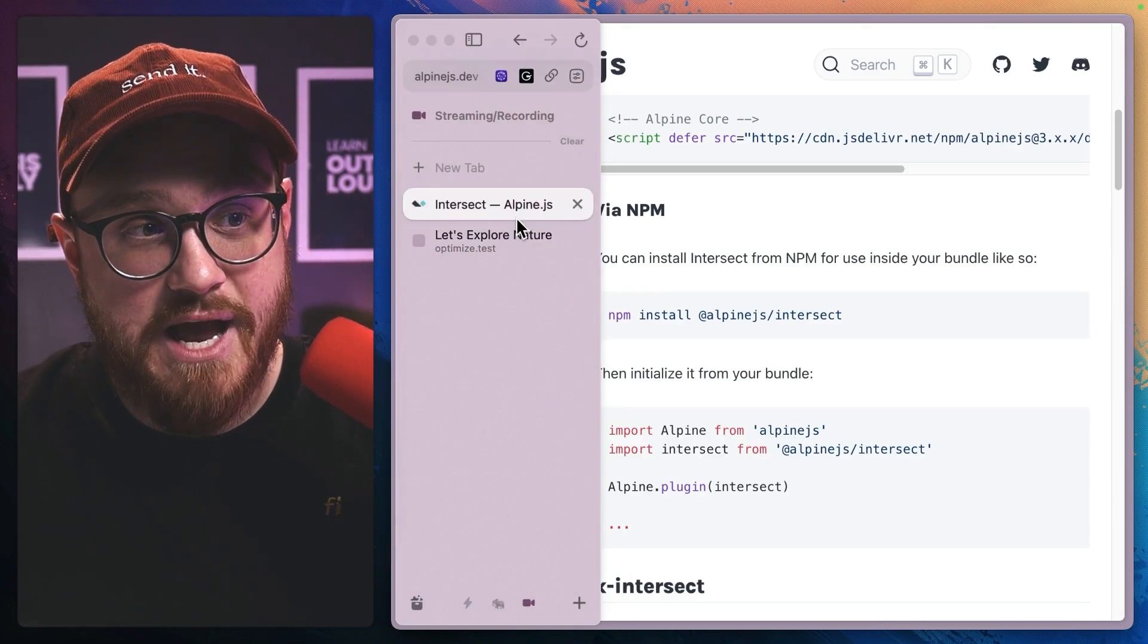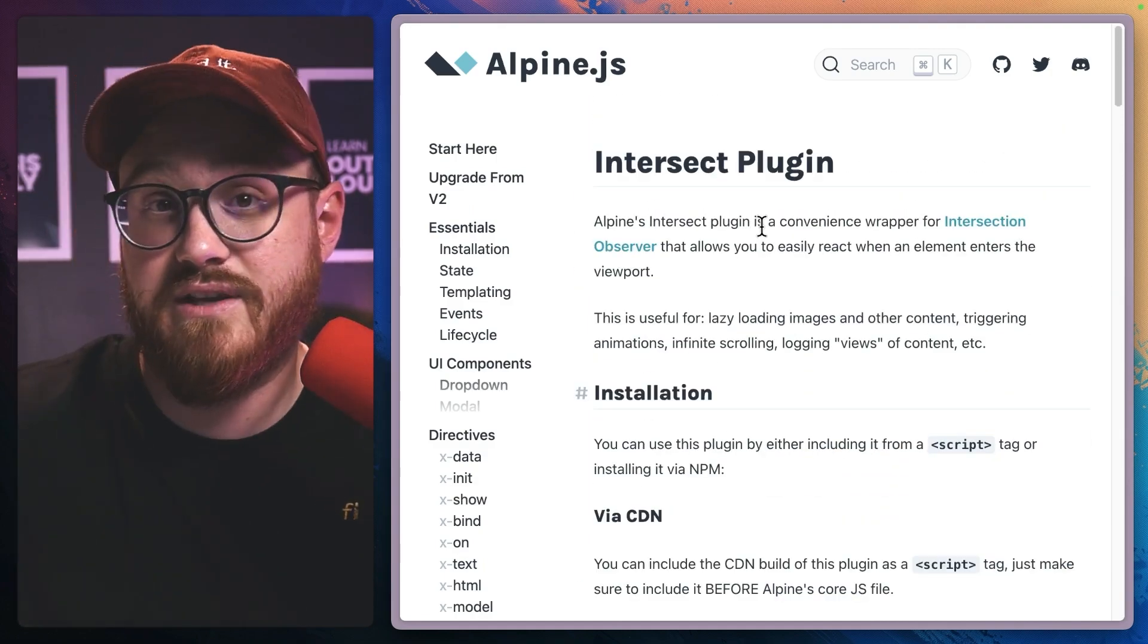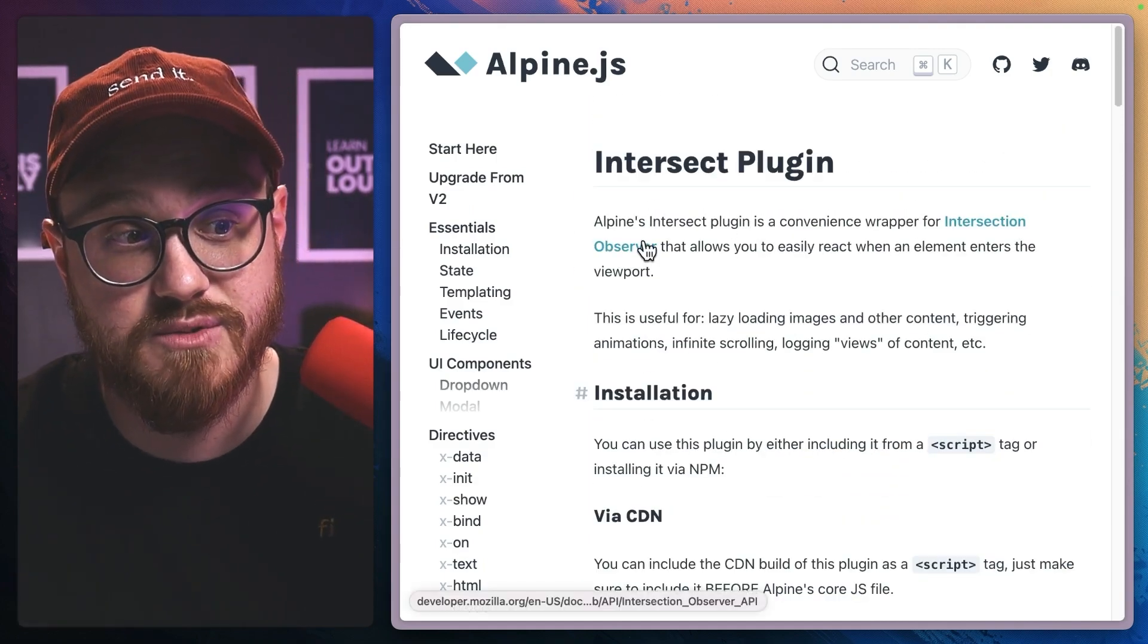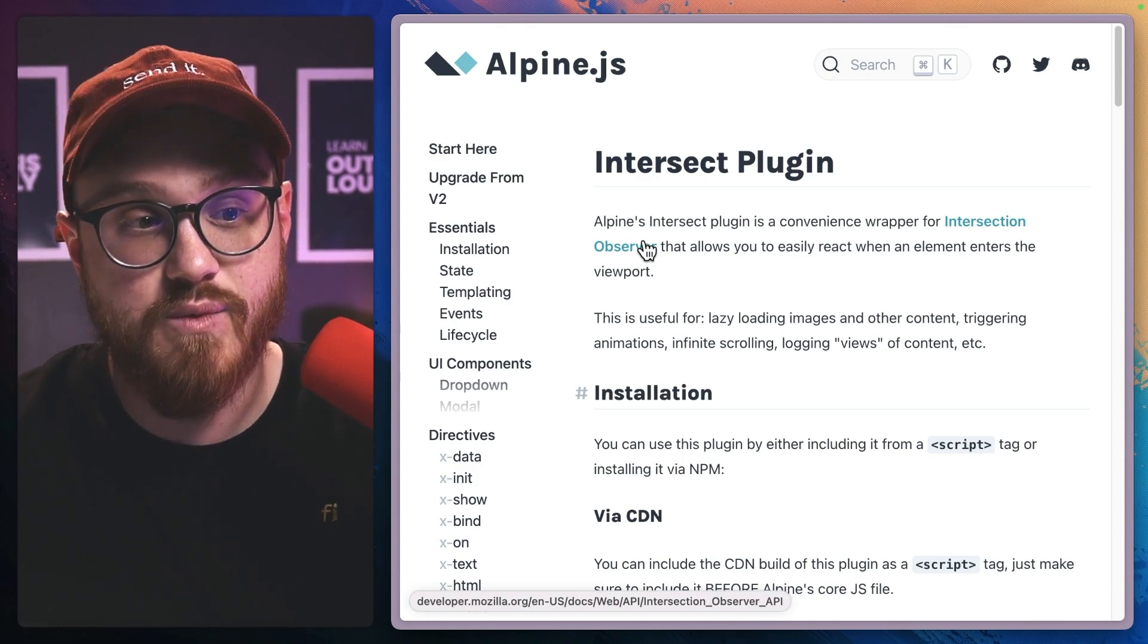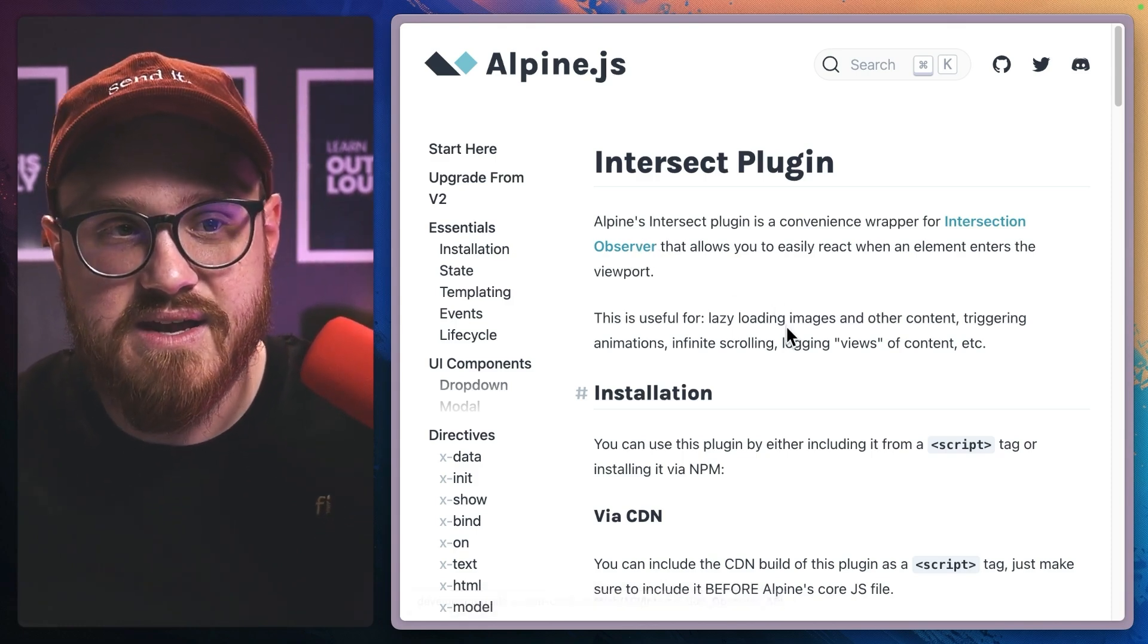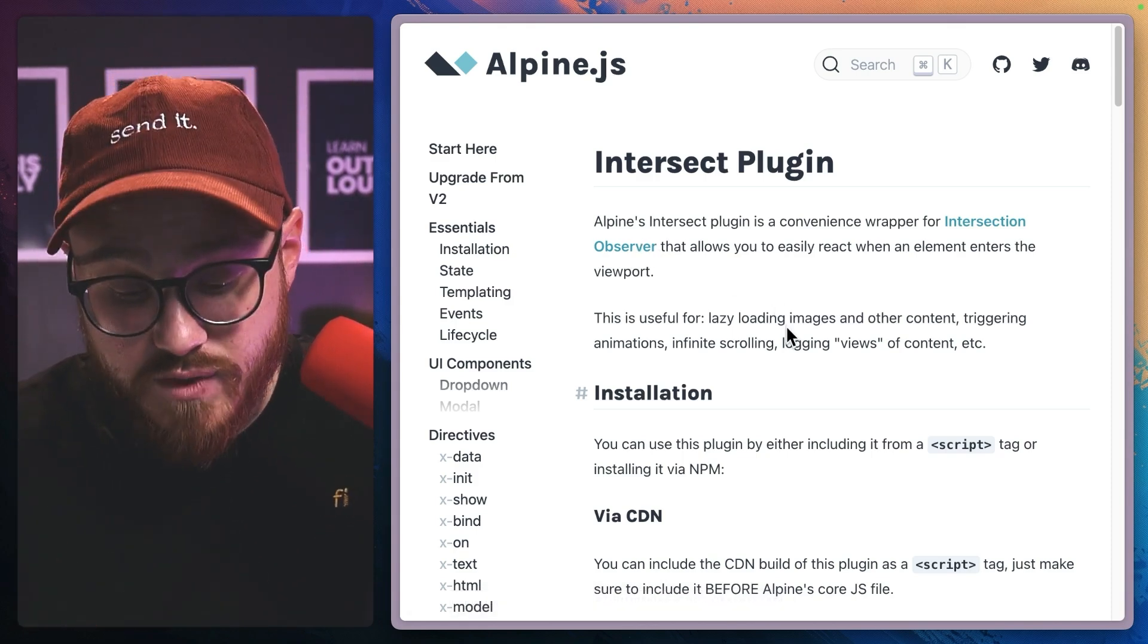And it all happens because of this intersect plugin, where it's a wrapper for the intersection observer within the browser API to say when this comes into the viewport, make something else happen.